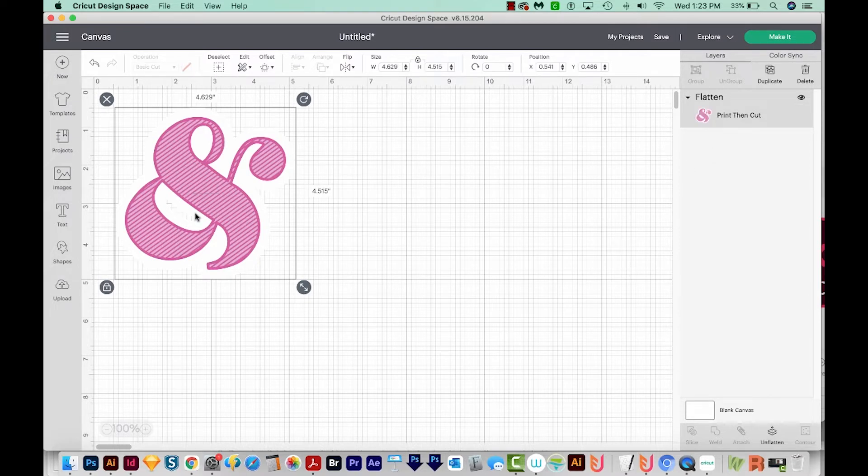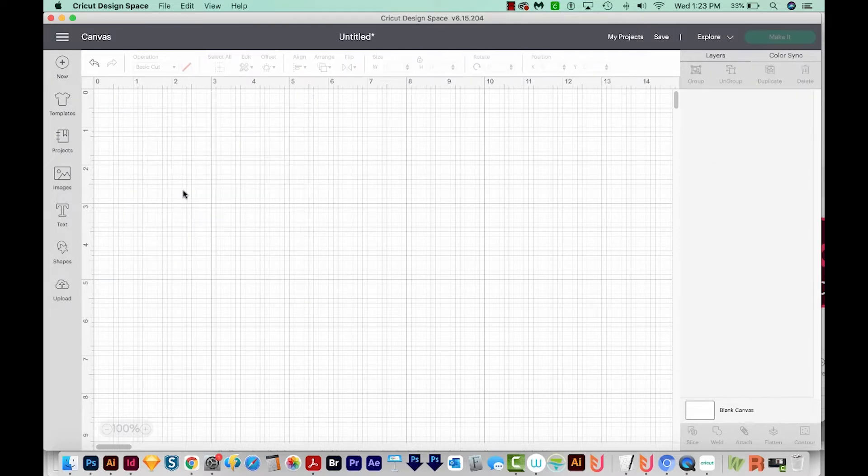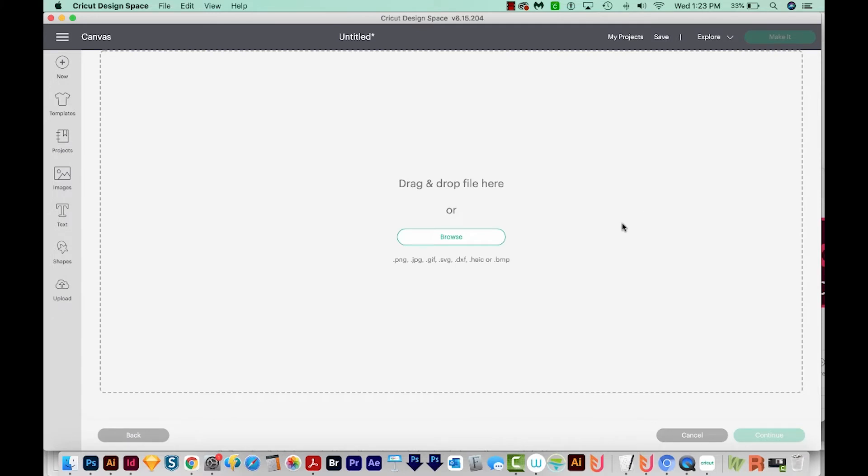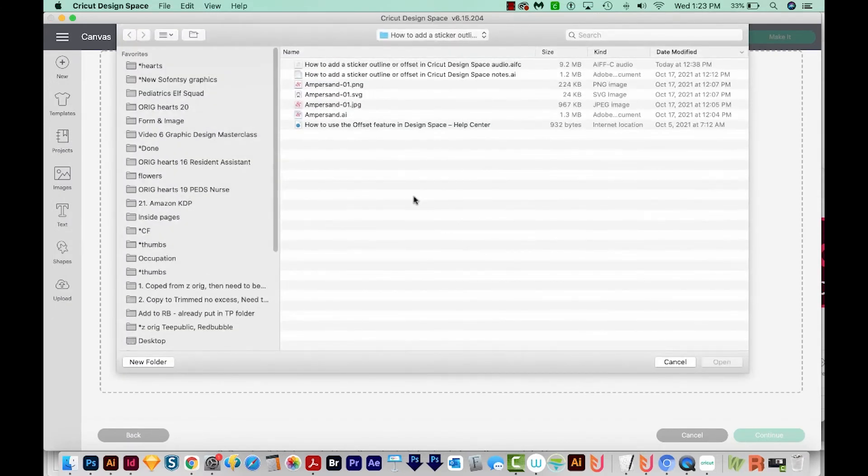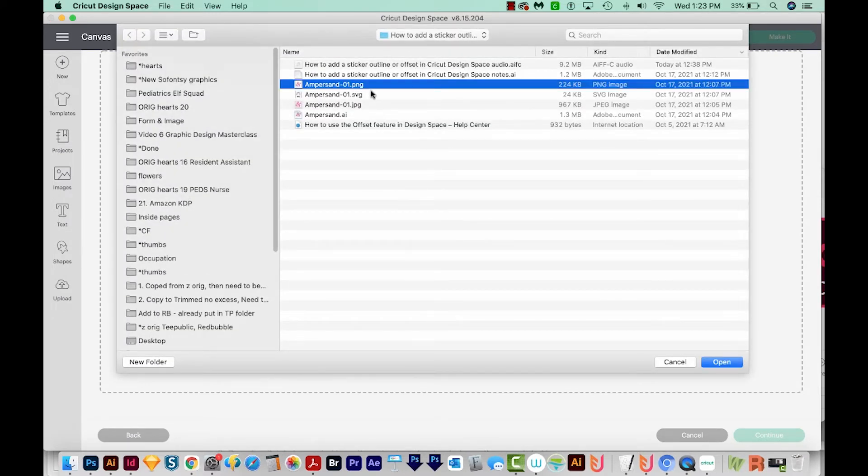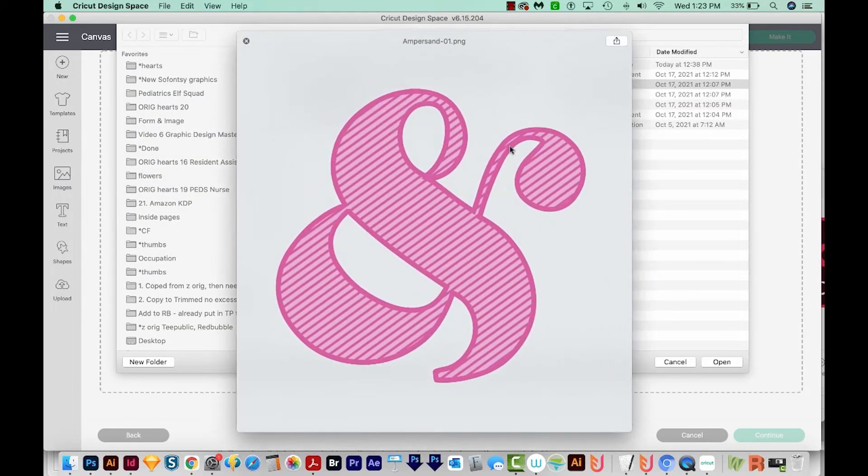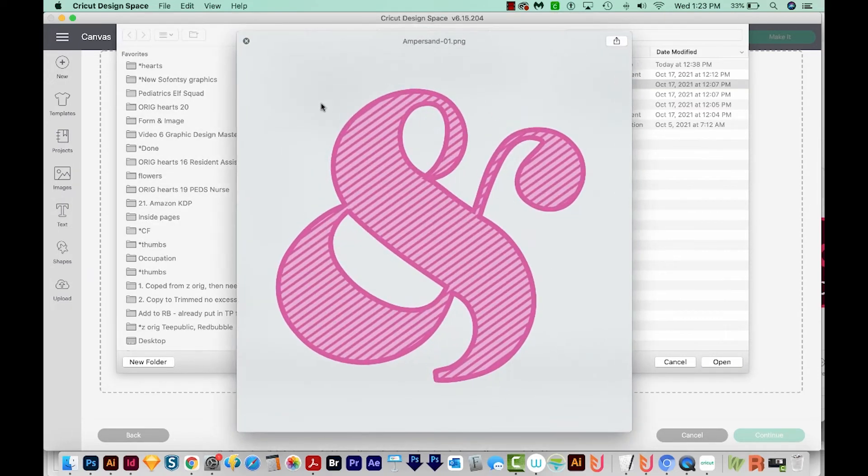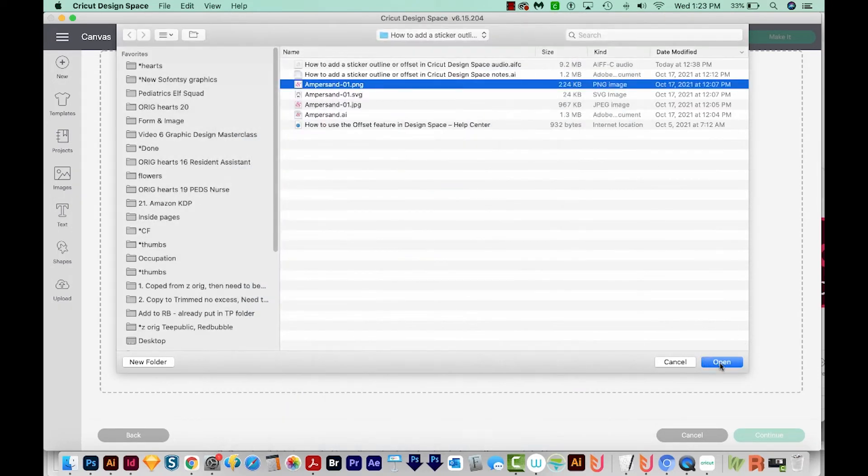Okay, now I'm going to delete this. And this time I'm going to use a transparent PNG. So I'm going to upload that. And I've got a different version of this same design. And that is right here. And you can see it has a transparent background. I'm going to open that.